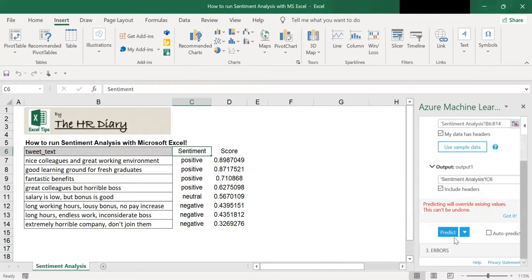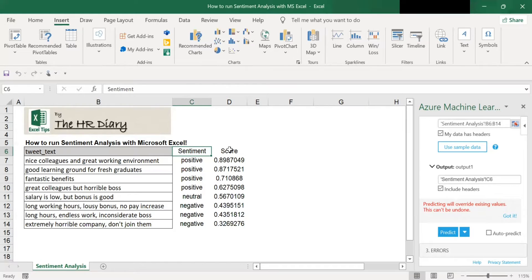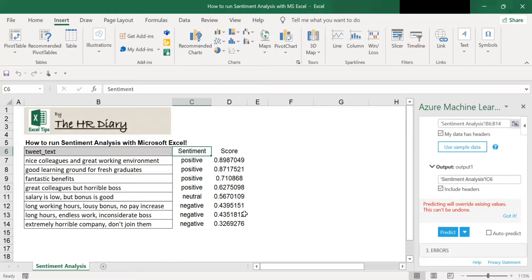After you click predict, you'll notice that there is a column appearing here which is one column for the sentiment and one column for the score of the sentiment. Positive sentiment, this is the score. Negative, neutral, these are the scores.